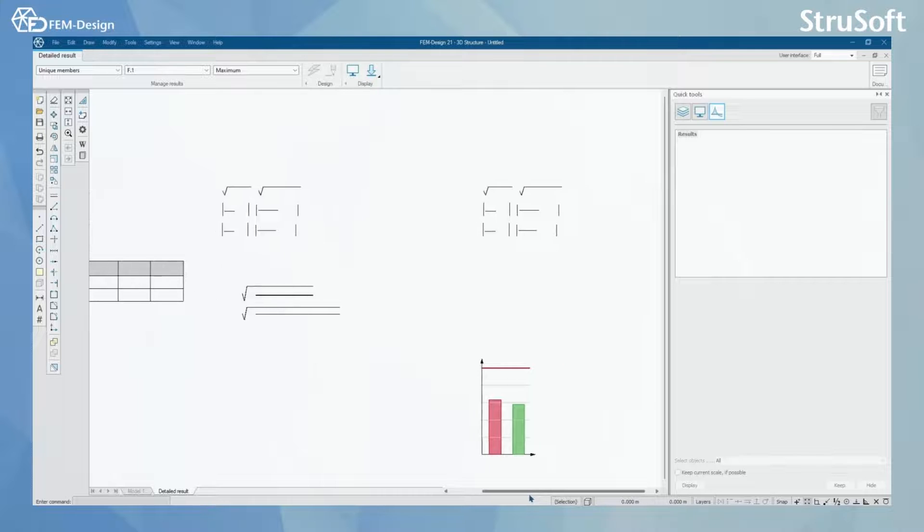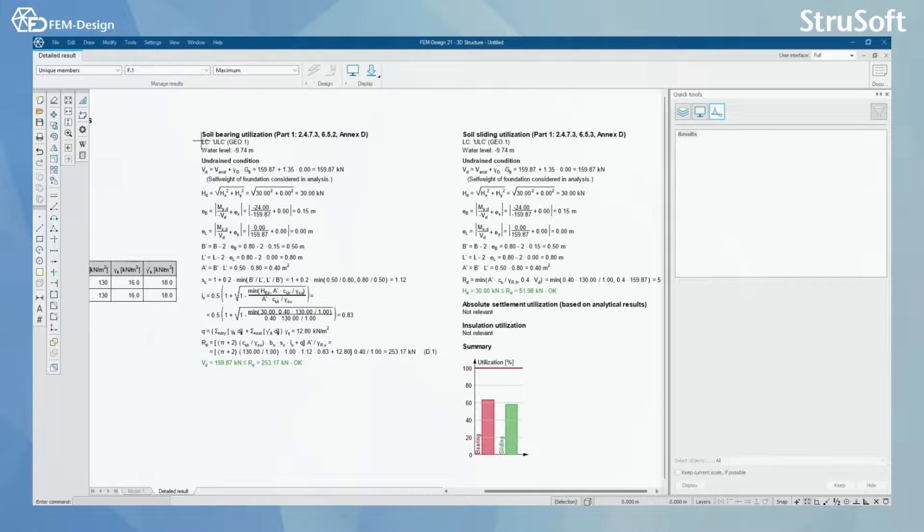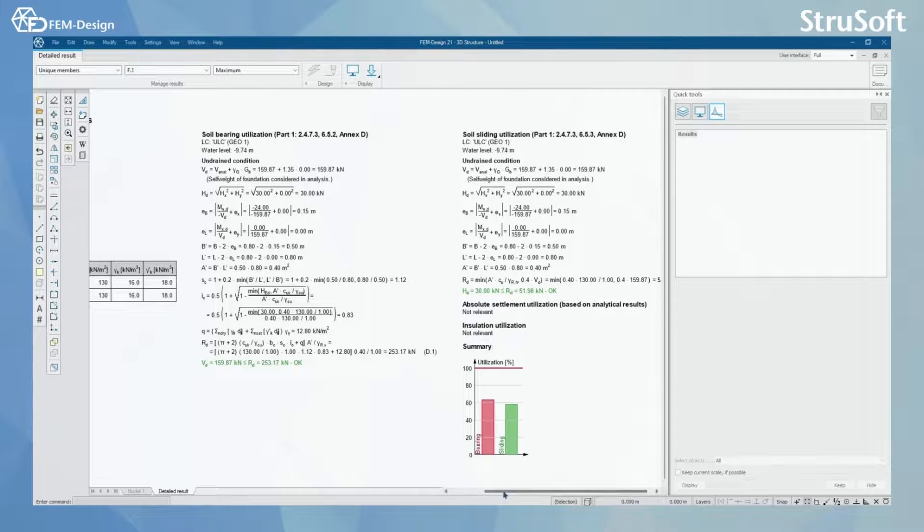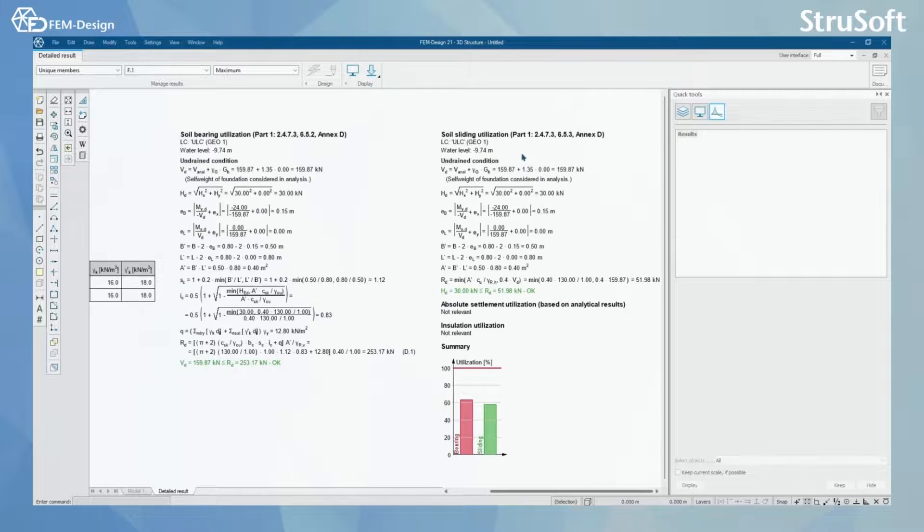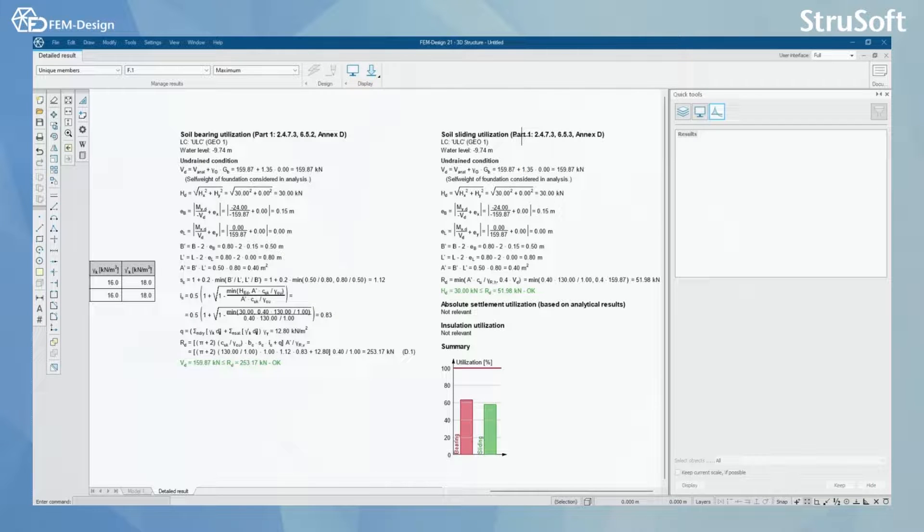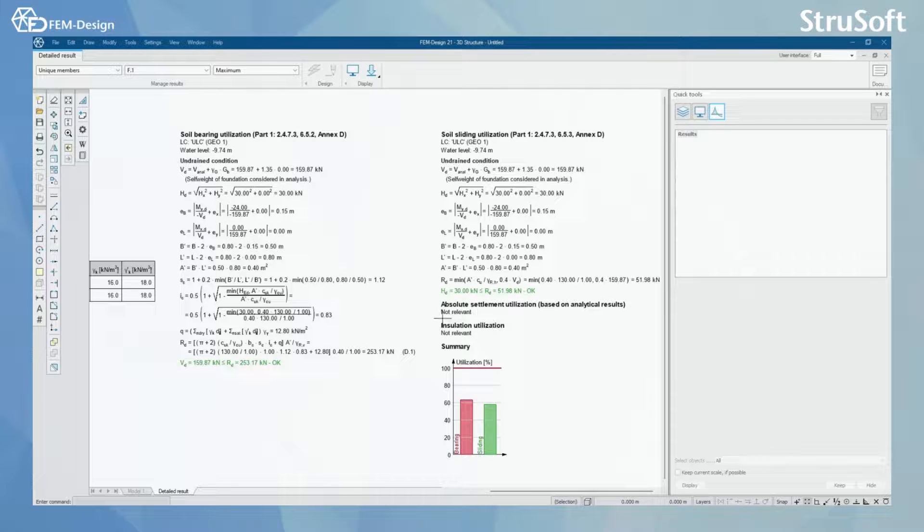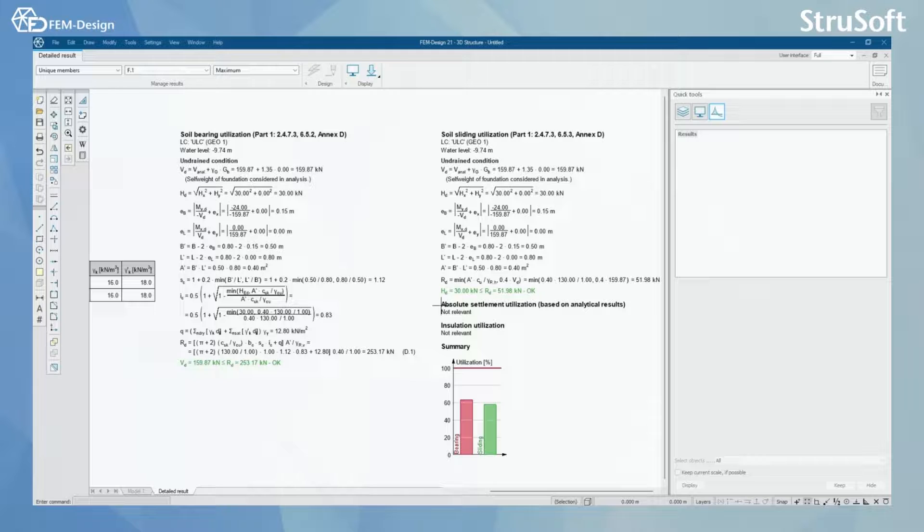First design check we have here is soil bearing utilization. Then we have soil sliding utilization. And if some of the design checks are not relevant, we have for example absolute settlement utilization.